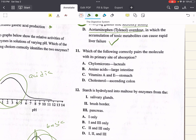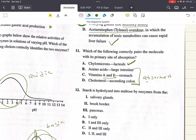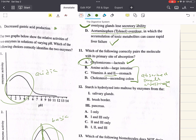Problem eleven says, which of the following correctly pairs the molecule with its primary site of absorption? A says chylomicrons in the lacteals. B says amino acids in the large intestine. C says vitamin A and E in the stomach. And D says cholesterol in the ascending colon. Chylomicrons contain triacylglycerols, cholesterol esters, and fat-soluble vitamins, and they are secreted by intestinal cells into lacteals — so that is a correct pairing. Amino acids, fat-soluble vitamins like A and E, and cholesterol are all absorbed in the small intestine. The correct answer is A.